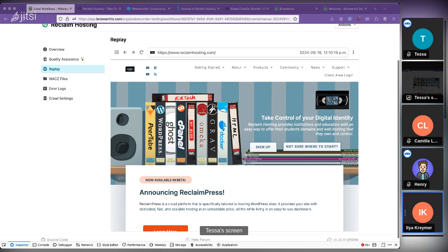Probably the simplest integration if Reclaim were to host BrowserTrix would be a single instance for Reclaim that Reclaim users could run their own crawls on, rather than having each customer deploy their own. BrowserTrix is sort of designed for that setup where there's one instance and multiple organizations or users running crawls, so you don't have to redeploy it every time.